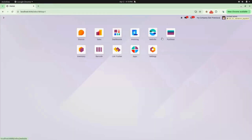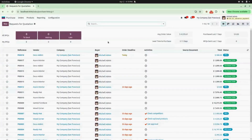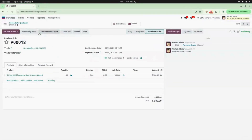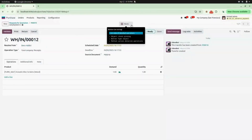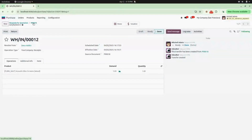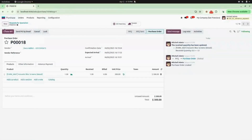Now again we will go back to the Purchase module and open the purchase we just created. You can confirm the order — here you can see a receipt is created. You can see the demand and quantity; validate the receipt. Now again we will go back to the purchase order.